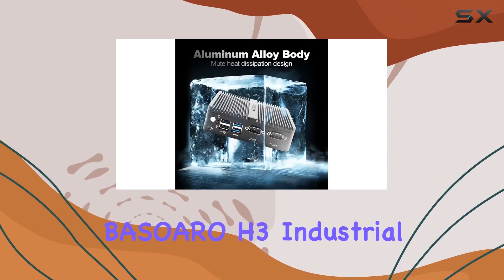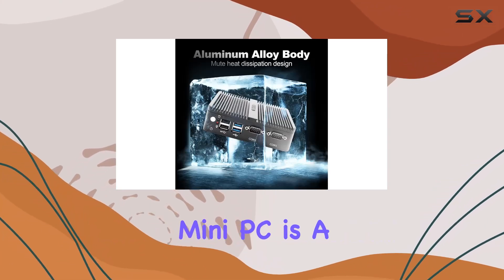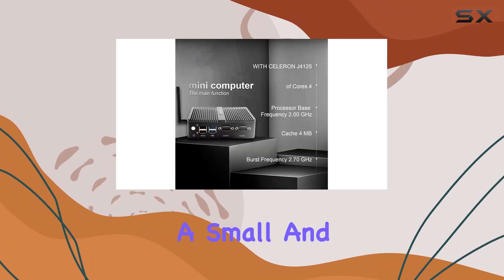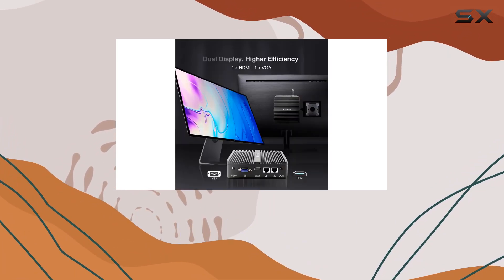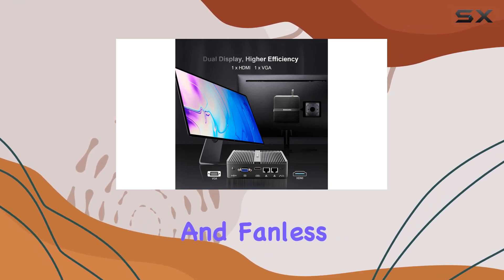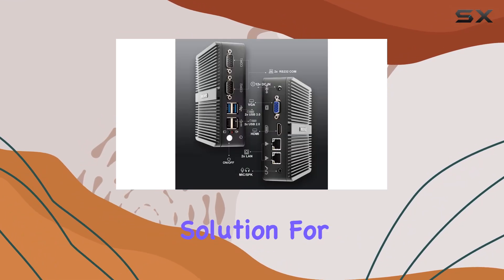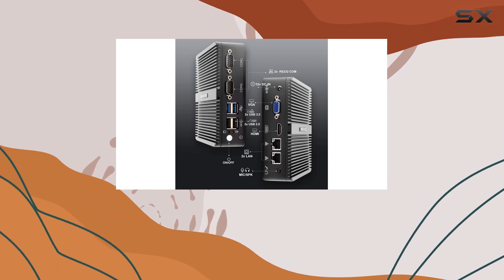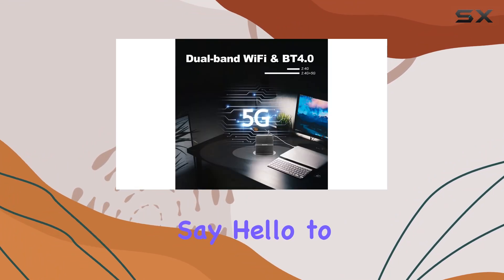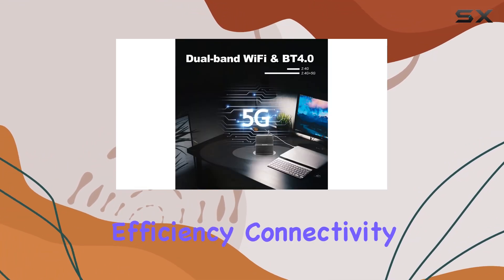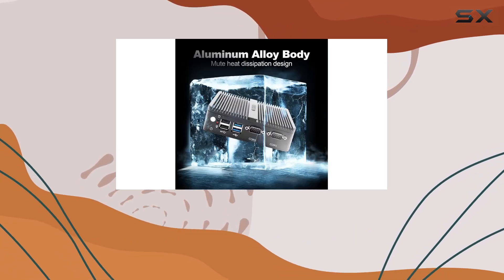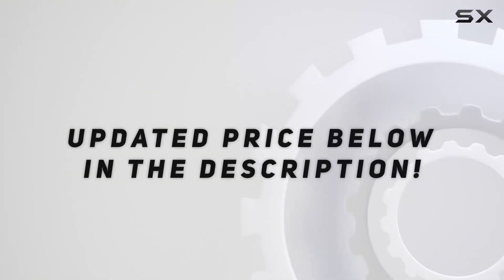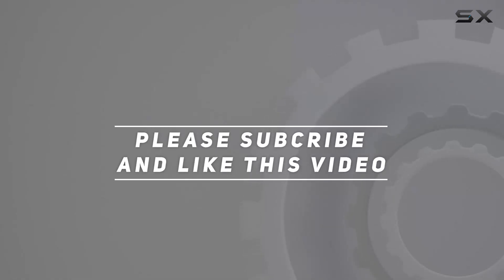In conclusion, the Basauro H3 industrial mini PC is a true powerhouse packed into a small and sleek package. From its efficient processor and dual-screen support to its strong connectivity and fanless design, it's a versatile solution for a wide range of industrial and commercial applications. Say hello to efficiency, connectivity, and reliability with the Basauro H3. Check out the video description for updated price, and thank you for watching.